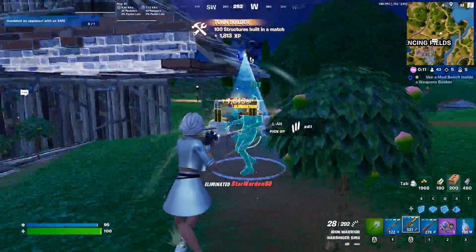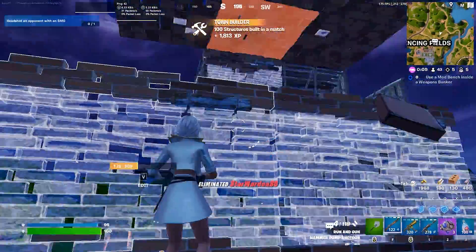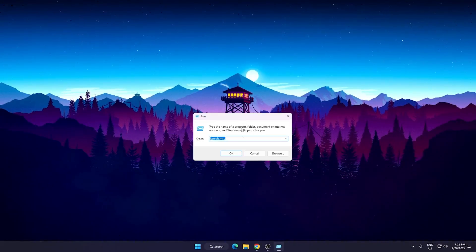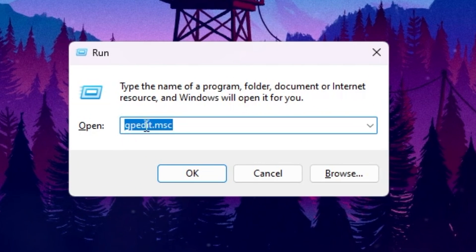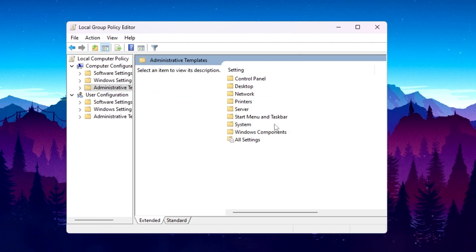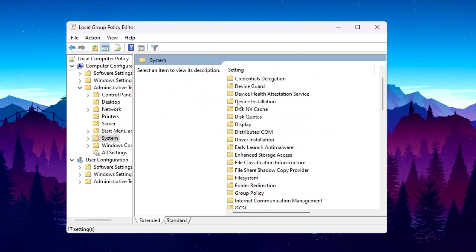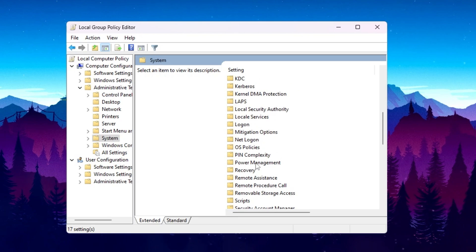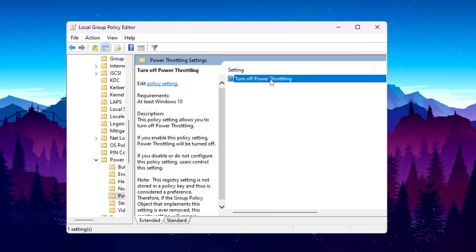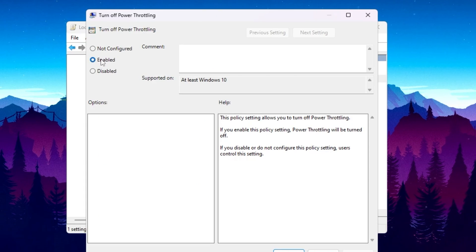In the very first step for fixing the low GPU usage, you need to disable the power throttling of your GPU. Press the Windows key and R together, type gpedit.msc and hit OK. Go to Computer Configuration > Administrative Templates > System > Power Management > Power Throttling Settings. Open 'Turn Off Power Throttling', enable the setting, hit Apply, click OK, and close the Local Group Policy Editor.